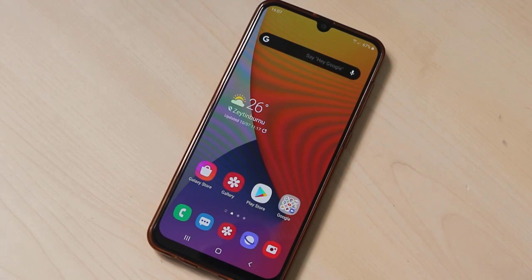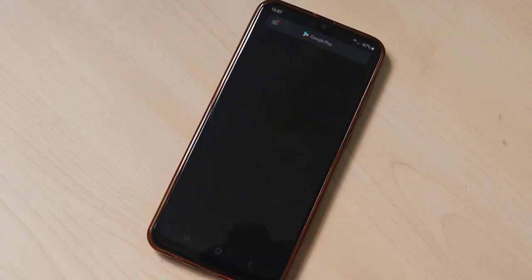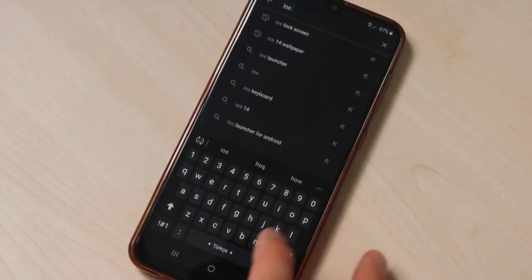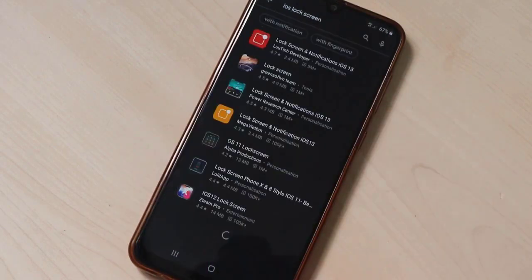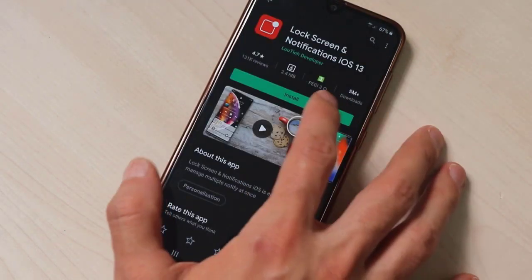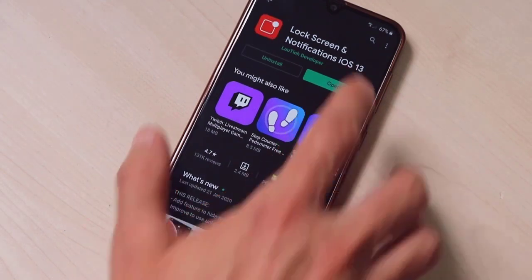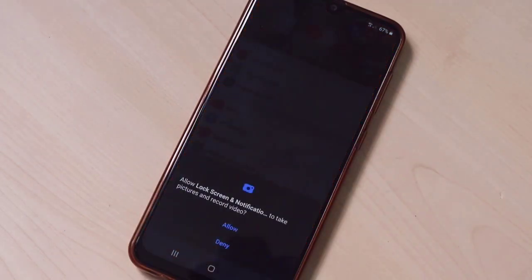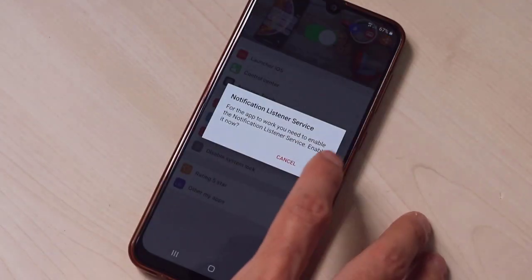What you're going to do to change the look of your device: go to the Play Store on your Android device and download some of the best applications, which are completely free. The first app I want to show you is iOS Lock Screen — download the one with the red icon, click install, then open it.